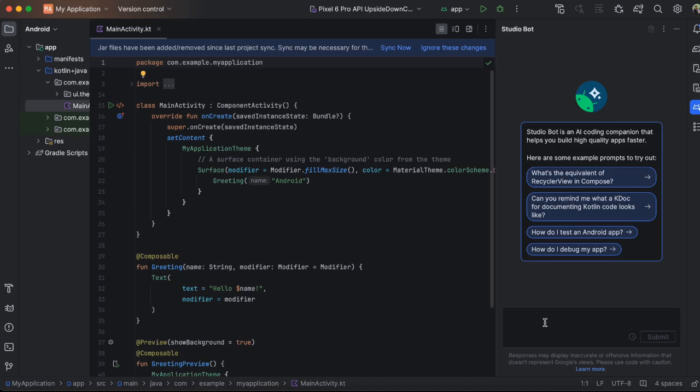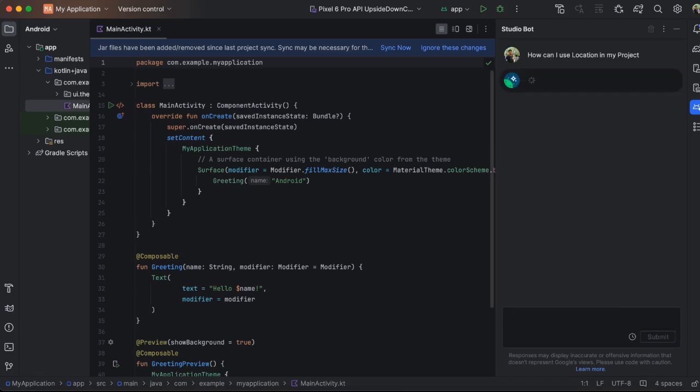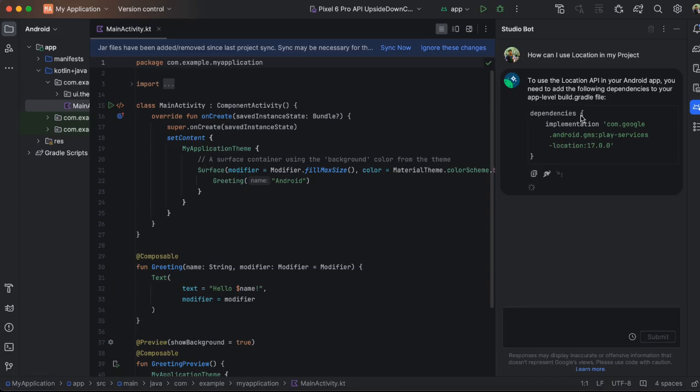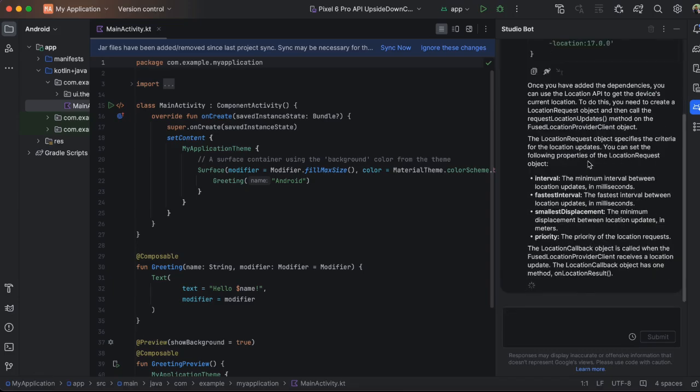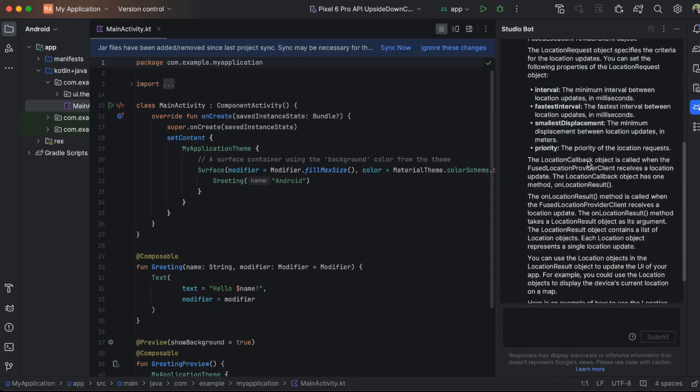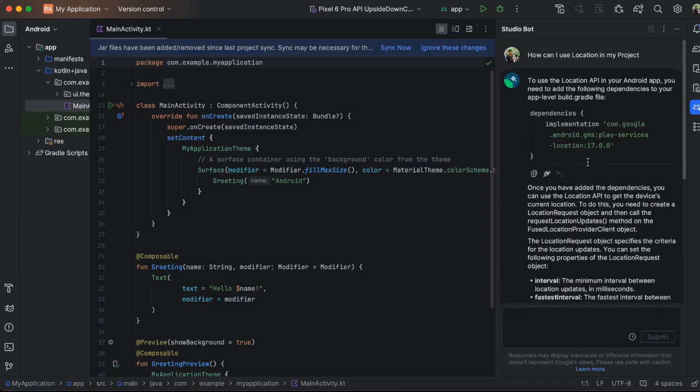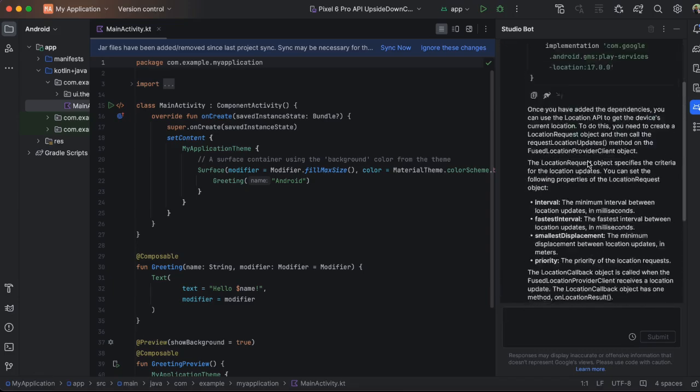And let's ask it questions like, how can I use location in my project? And you will get the answers. This is so useful, right? You will get the answer, how to use the API, et cetera.